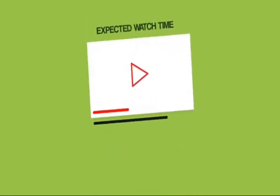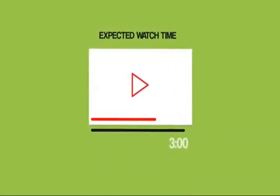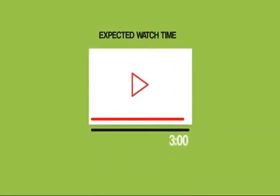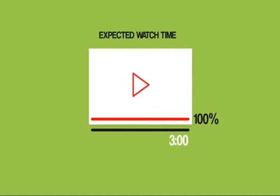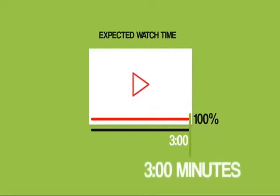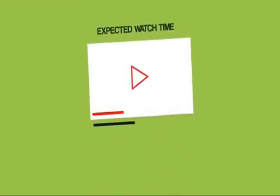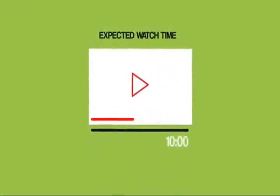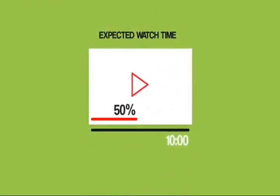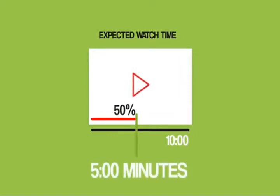Plus, longer videos tend to have a higher expected watch time. For example, let's say that your video is three minutes long. Well, even if people watch 100% of your video, which will never happen, your expected watch time will be at most three minutes. But let's say that your video is 10 minutes. Even if people only watch half of your video, your expected watch time is going to be five minutes.